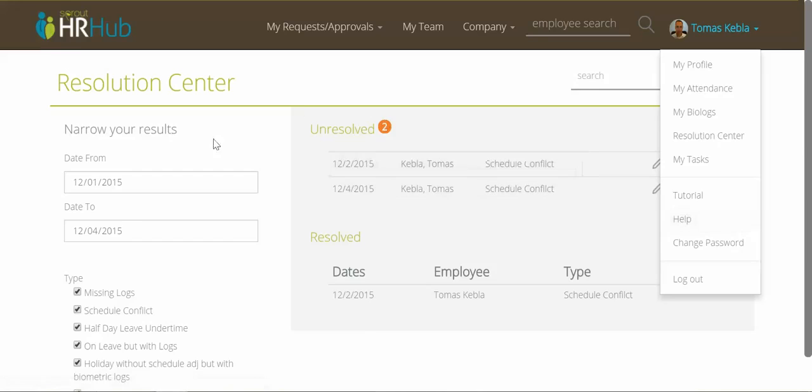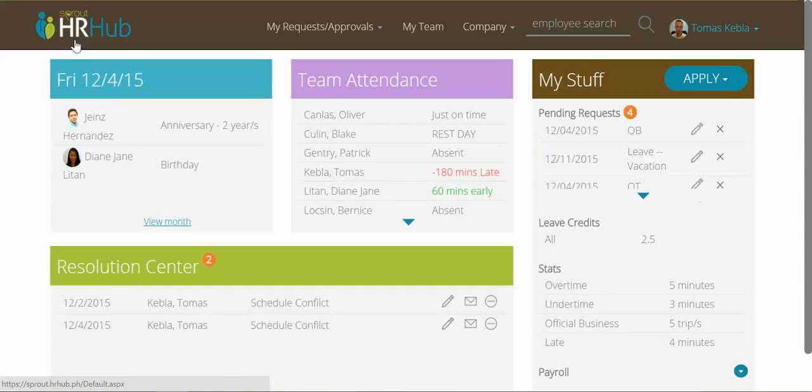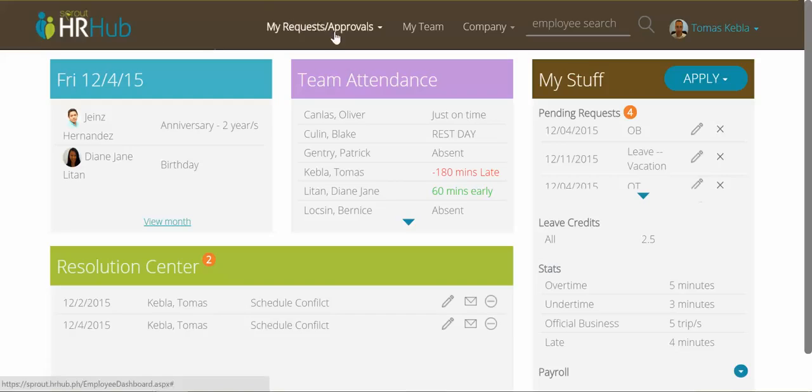That is it for employee dashboards on HR Hub v2. I hope you enjoy it and keep on using HR Hub.